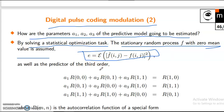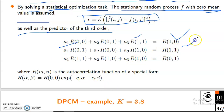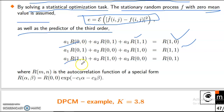The cost function is: summation of [f(i,j) minus f-cap(i,j)] whole square. The predictor of the third order gives the system: a1·R(0,0) + a2·R(0,1) + a3·R(1,1) = R(1,0); a1·R(0,1) + a2·R(0,0) + a3·R(0,1,0) = R(1,1); a1·R(1,1) + a2·R(1,0) + a3·R(0,0) = R(0,1).